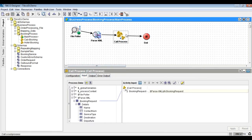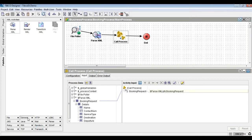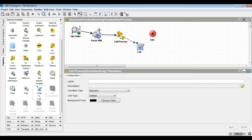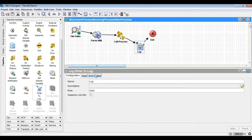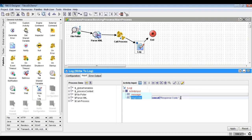In the main process, bring in a write-to-log activity and log the response output of the called process.